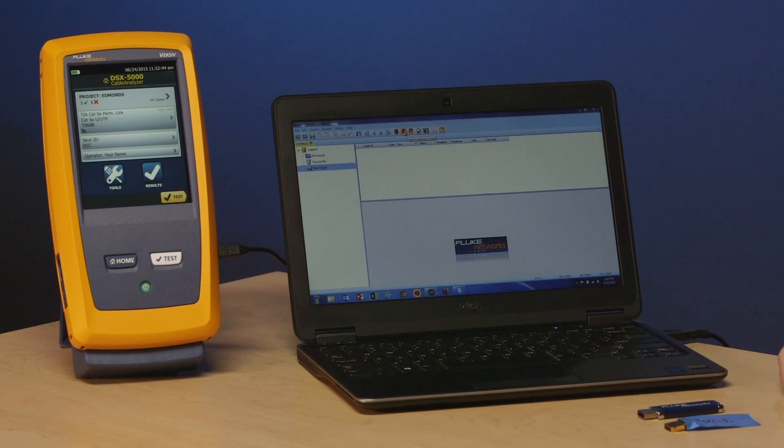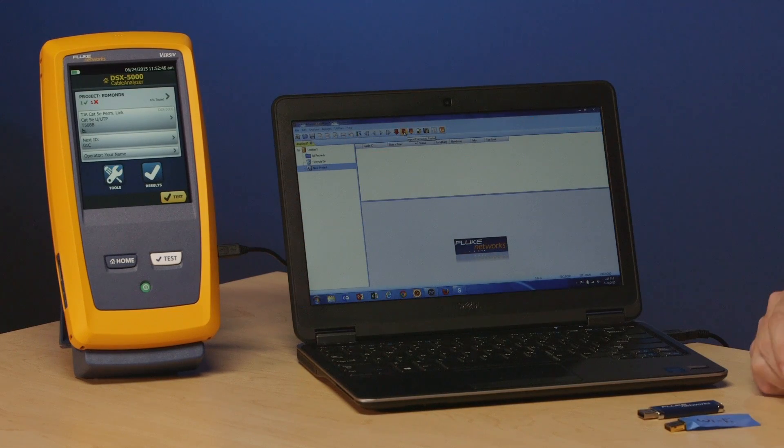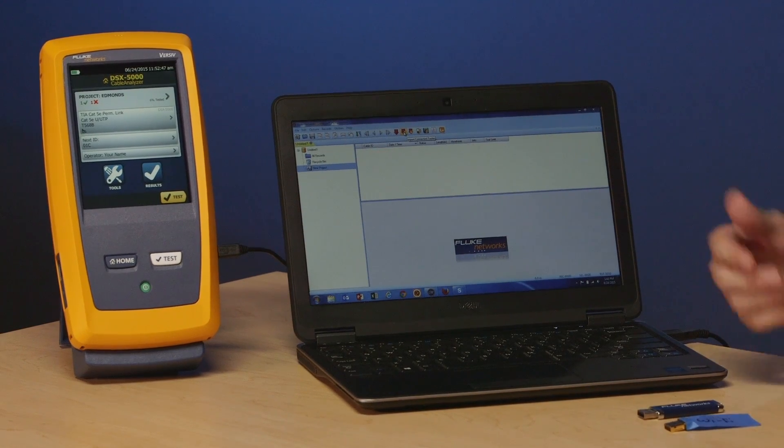The traditional way of bringing the tester back into the office, connecting it via USB cable and importing them into LinkWare software, that same software which pretty much everybody uses in the industry for certification reports.